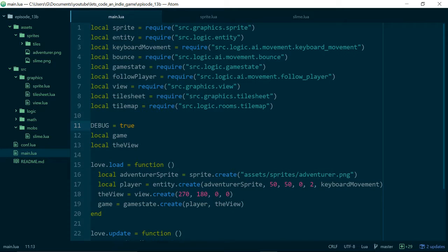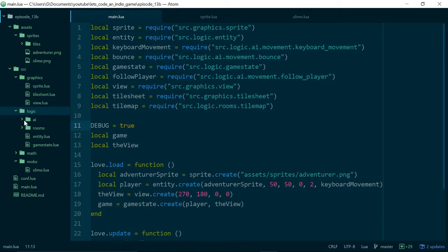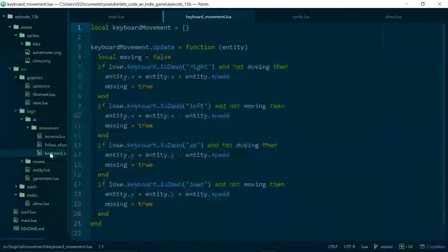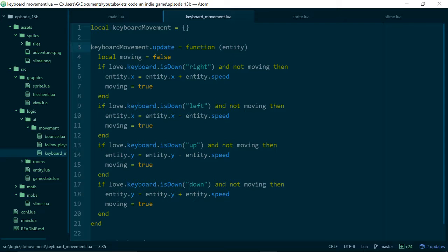Okay, tile collisions. We basically need a way of checking which tile we're standing in, or whether the area we're about to move into is a valid tile to walk on or not. We need to update our movement for our player - that's inside logic/AI/movement/keyboard_movement - and we also need to add a method to our room to tell us whether a location inside the room is walkable or not. Pushing all that responsibility for whether an area is walkable into the room class feels like the right level of abstraction.